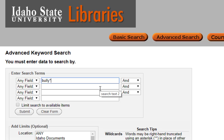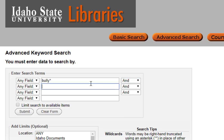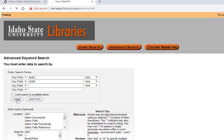Bully is only my first concept — I also want the second concept of children. Now it's time to add my Boolean operator AND, because I want to find books that talk about both bullying and children. For my second concept, I'll type child and then truncate it with the symbol, so it will find childhood, children, child, and other variations.